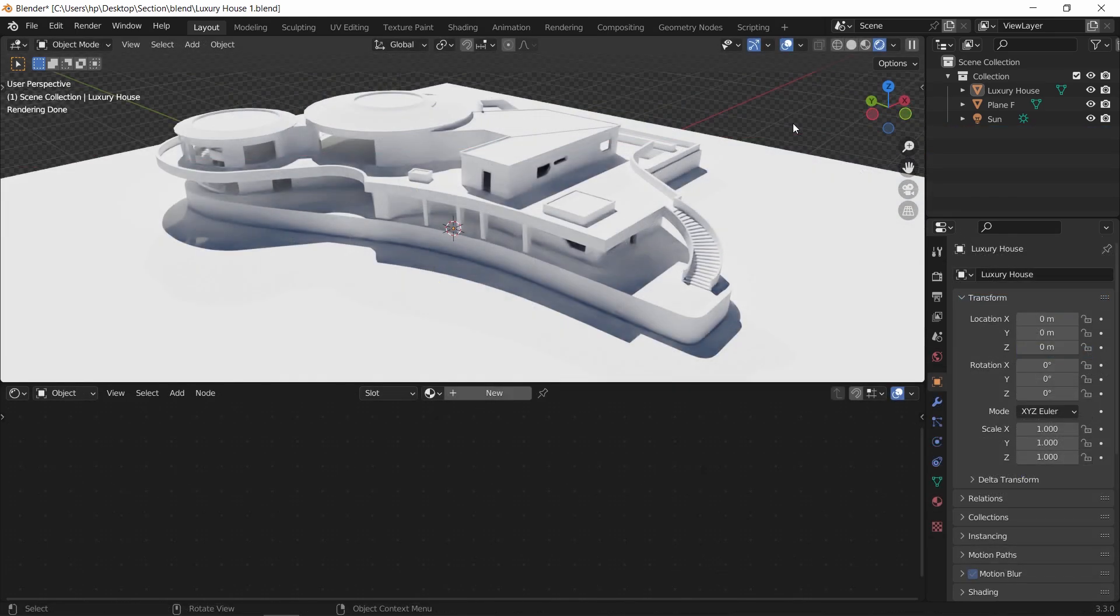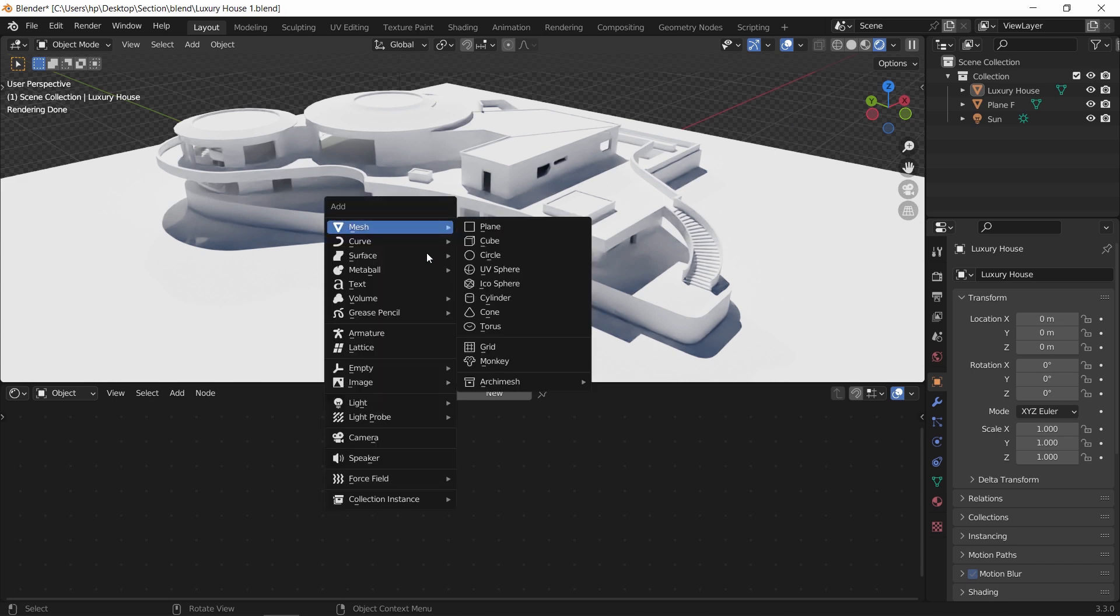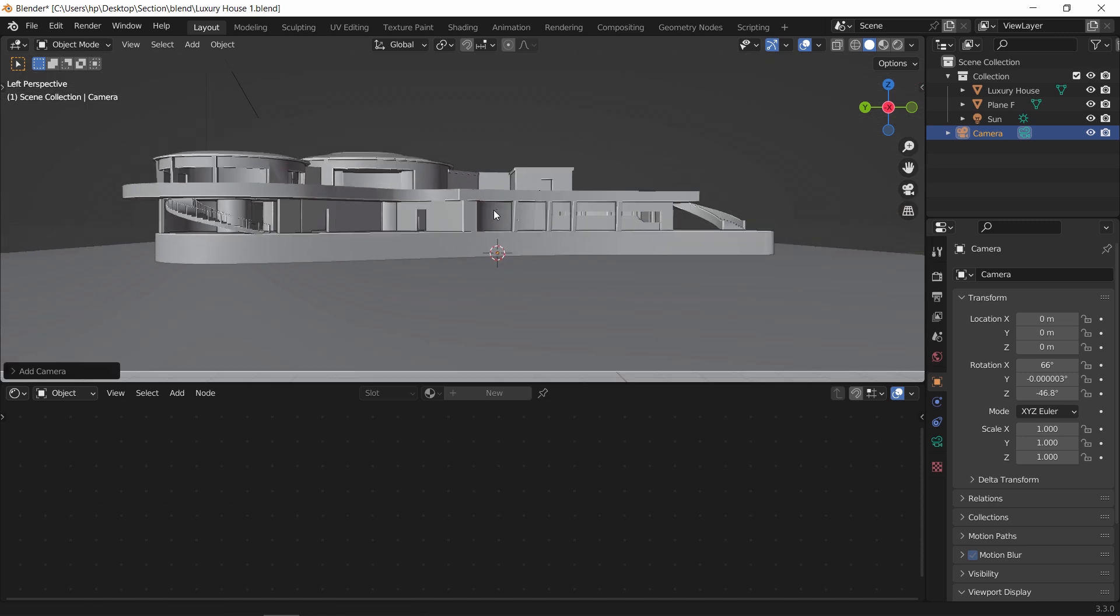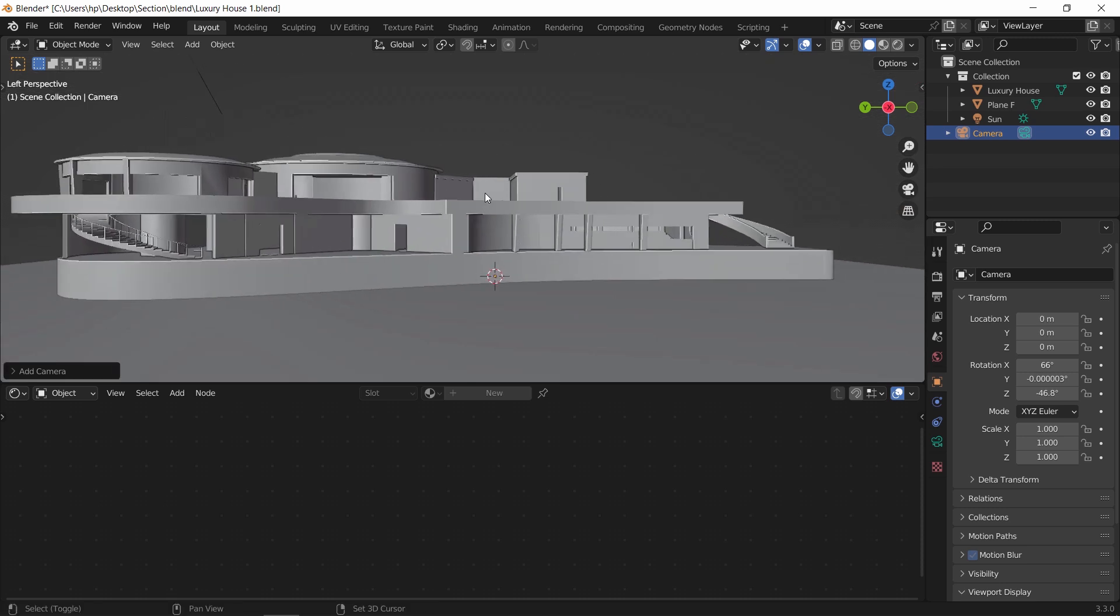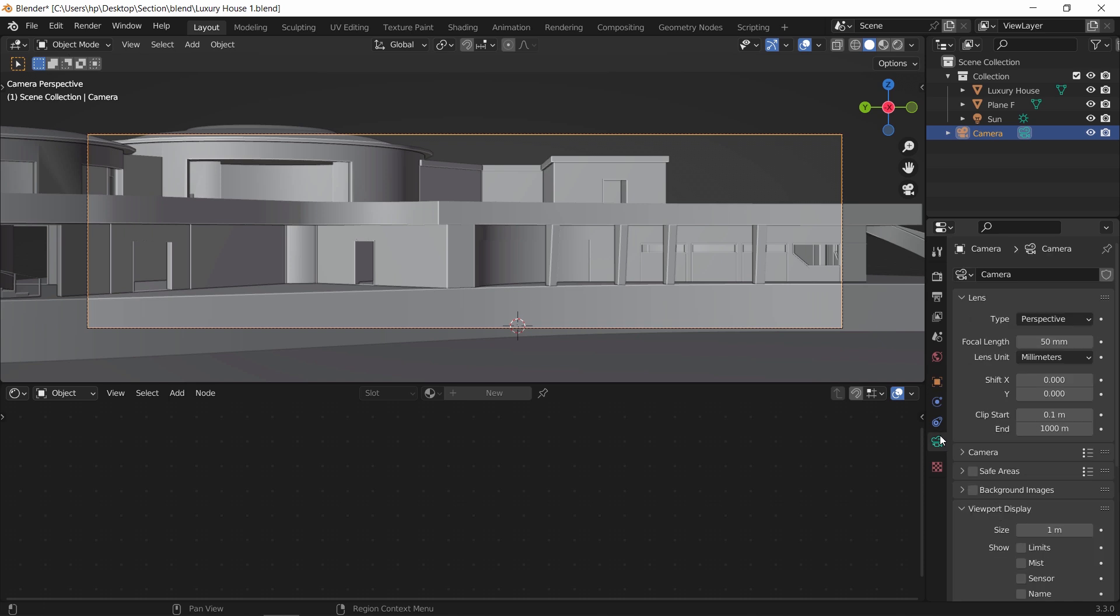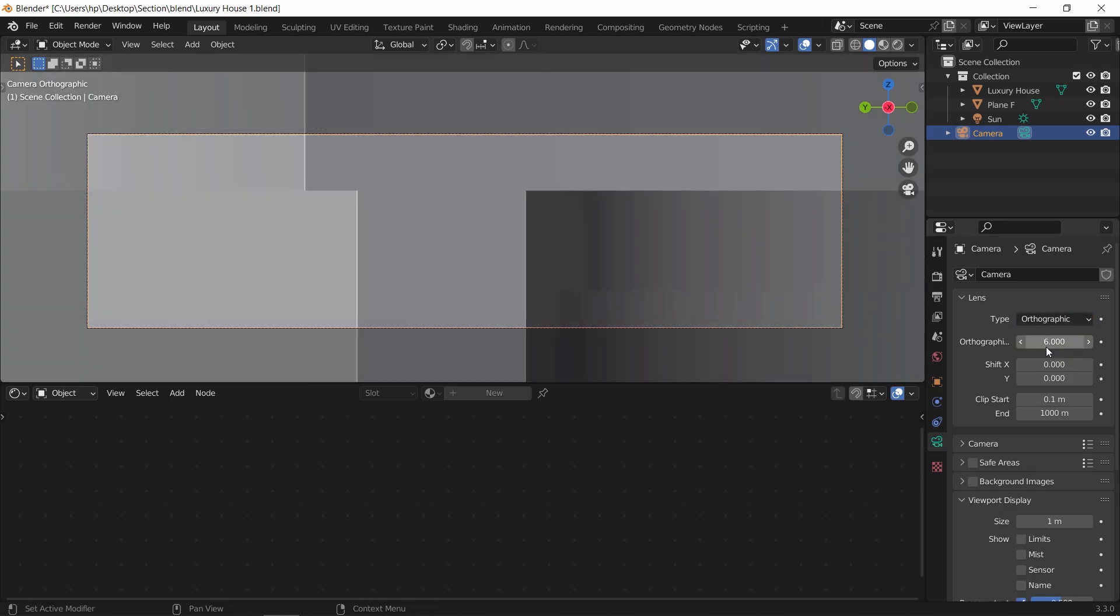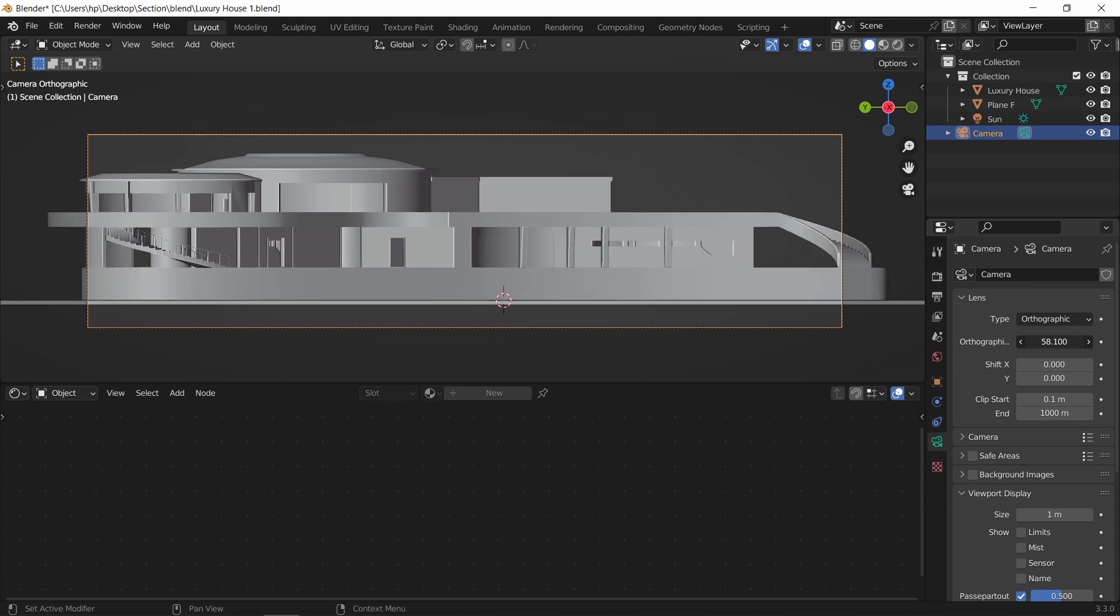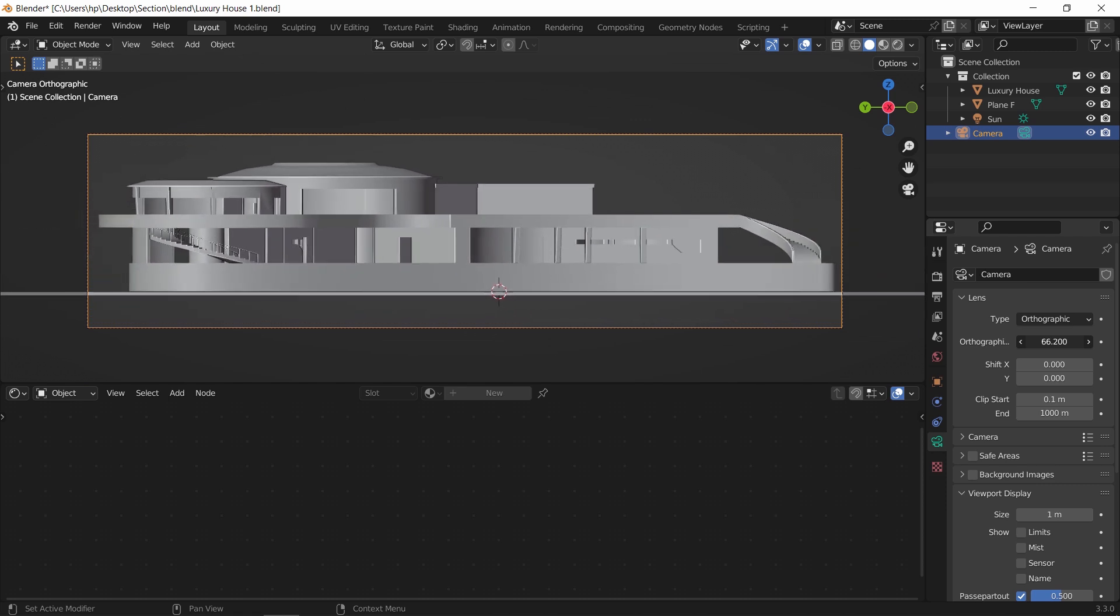The second method we have is camera clipping with some node fix, and we will see why we need the fix in a minute. Now usually we can use the camera clip value to cut through any mesh and see inside it. You also need to put the camera on orthographic mode for better proportions on sections and elevations to not get them in a perspective view.